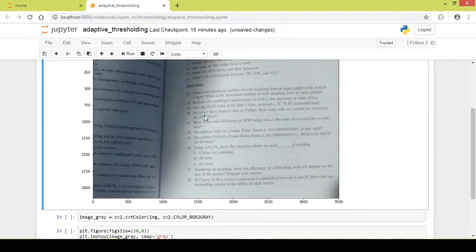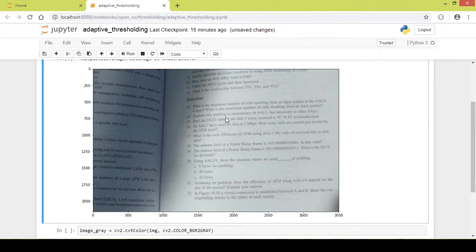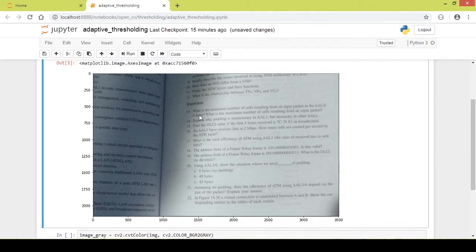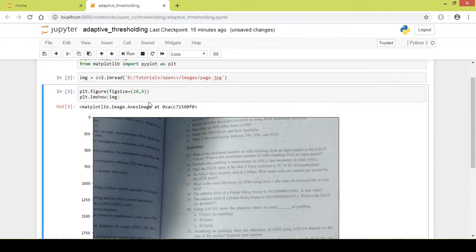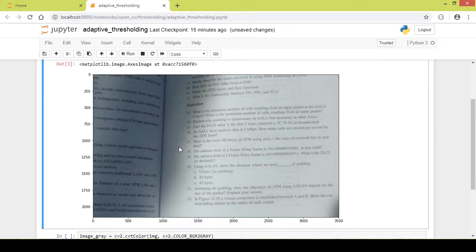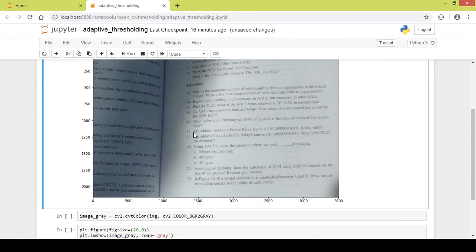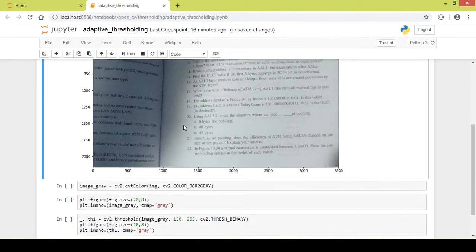This is just a simple image of a book that I used to read when I was in college. You can take a similar picture and load it using the cv2.imread function. This is just a simple picture of a notebook page.